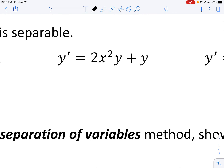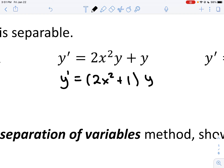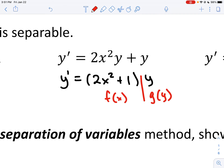Third one. This has a y in both terms, so you could factor out that y and rewrite this as y' = (2x² + 1) · y. Now you have that split we're referring to — f(x) here and g(y) over here. So the answer to this one is yes, separable.